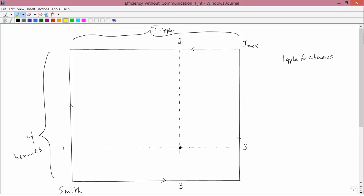Furthermore, it's clear that it's on the budget constraint, it's on the edge of the affordable set. Because there's no way he can get both more than three apples and more than one banana. That's not going to be feasible because he starts out with three and one. So that's the point on his budget constraint.